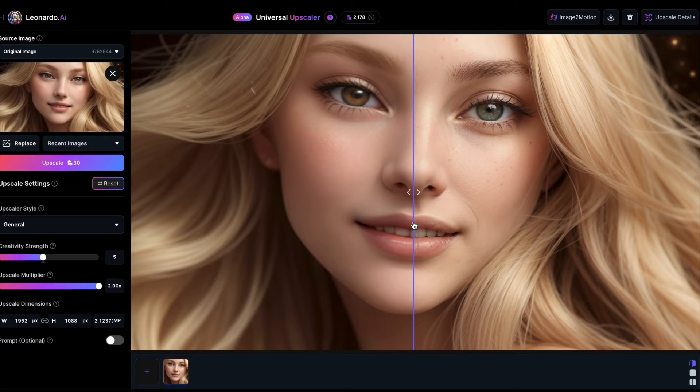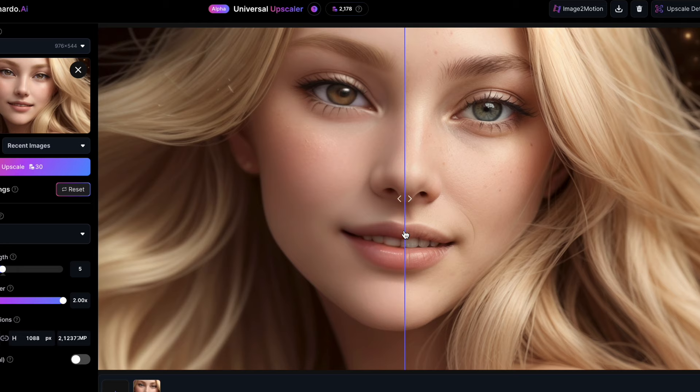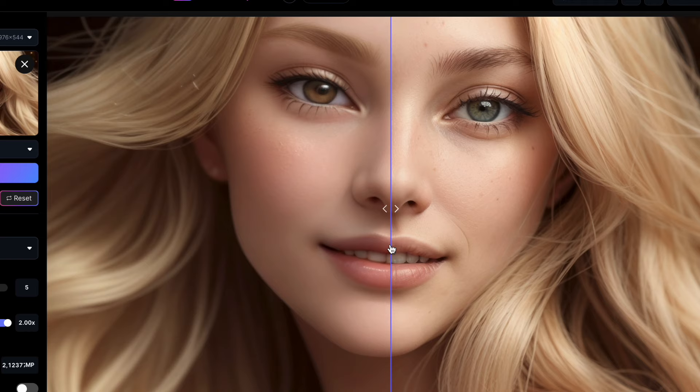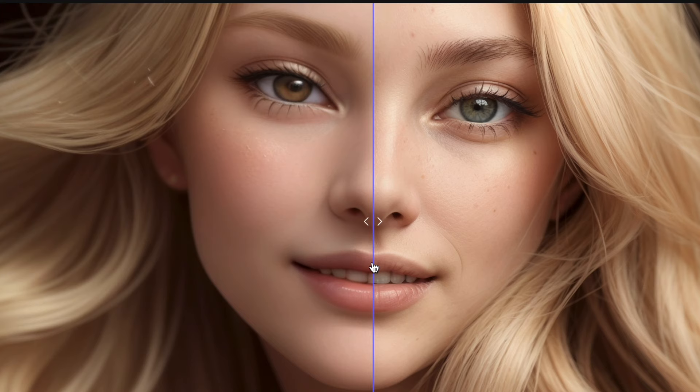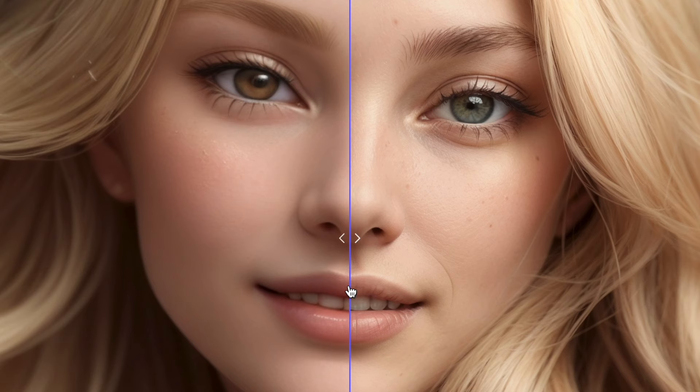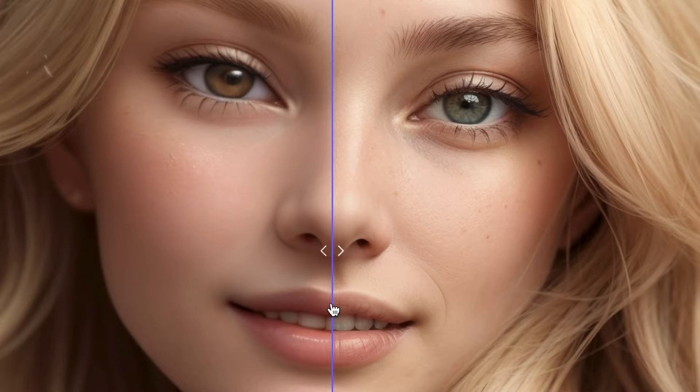Notice the small details like individual strands of hair and eyebrows. The eyes show much more detail, and there's even a subtle wrinkle around the mouth, capturing a slight smile. However, you might notice that the upscaling process has altered the eye color somewhat in my image. This can be adjusted by modifying the creativity strength.